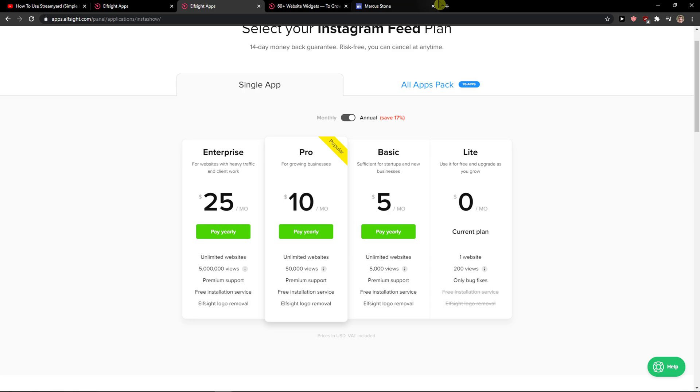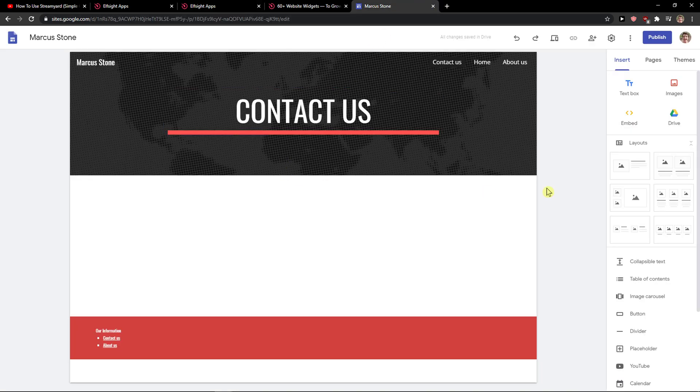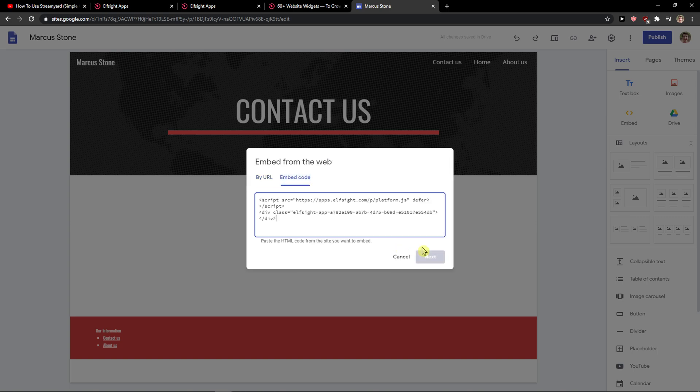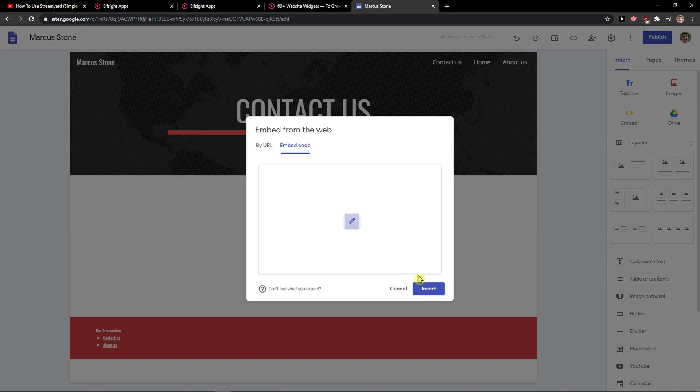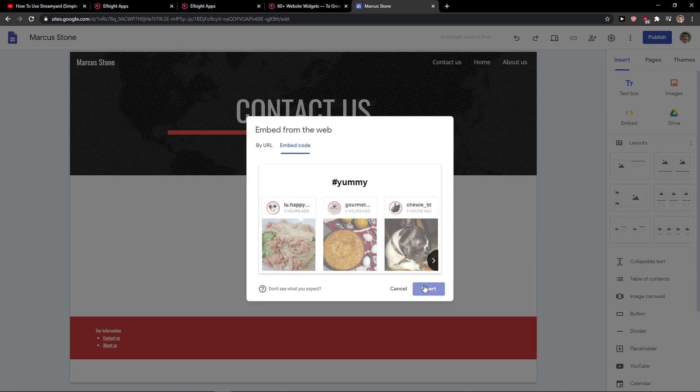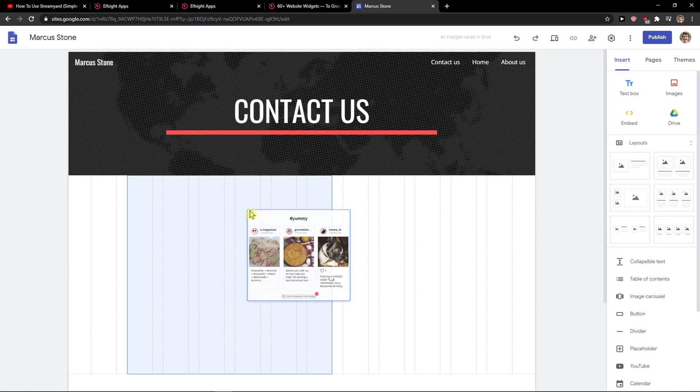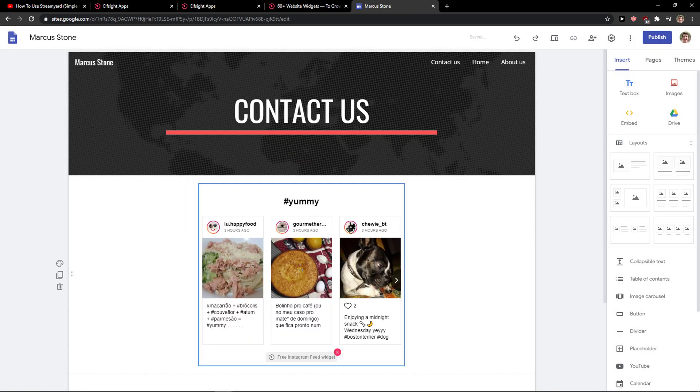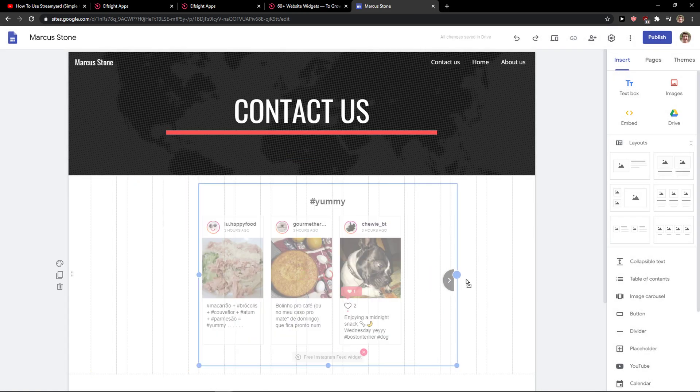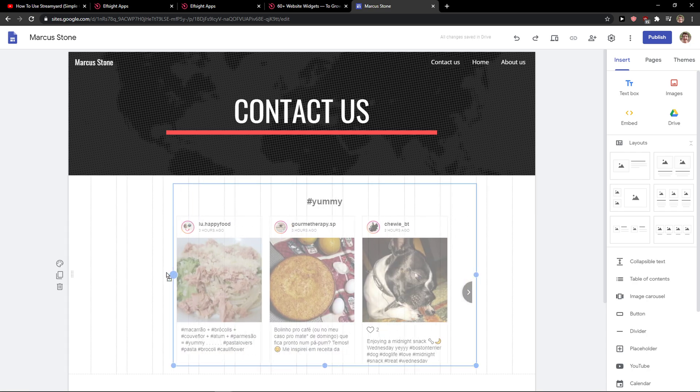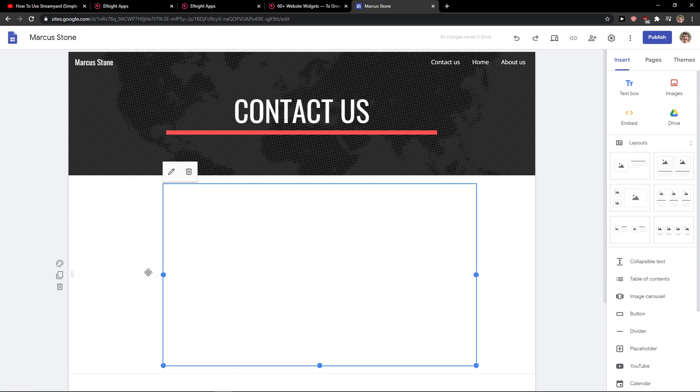So let's copy the code here. And right here, I will just easily add embed code and just paste the code here. Insert. And voila, I will just move it to the middle and do it like this.